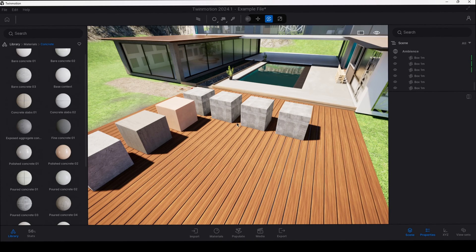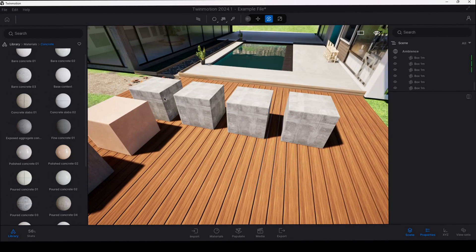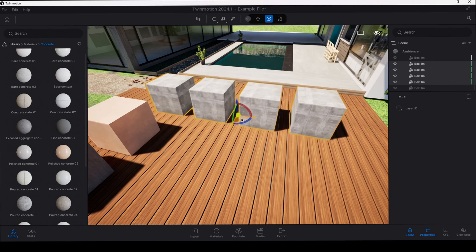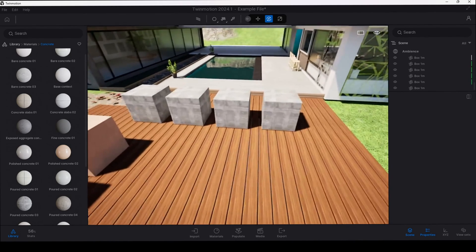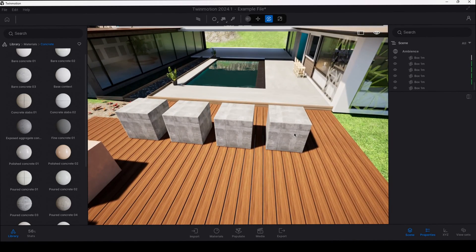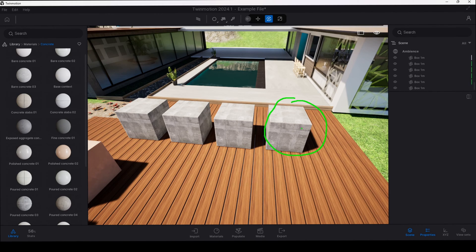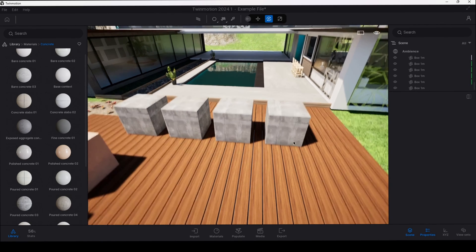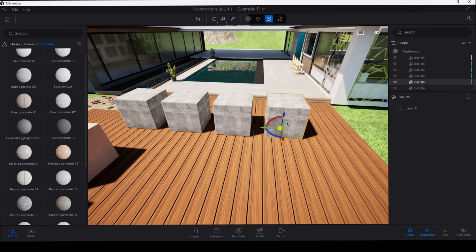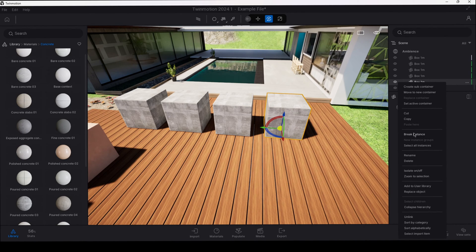Now there may be instances where you have created objects that are linked together and now you decide that you no longer want all of them to be linked together. So let's take this object right here at the end, for example, this one we want to de-link from the rest of them. So I can still do that. I don't have to delete and recreate. What I can do is select that object and right click on it in the scene browser and I can come down here and select break instance.